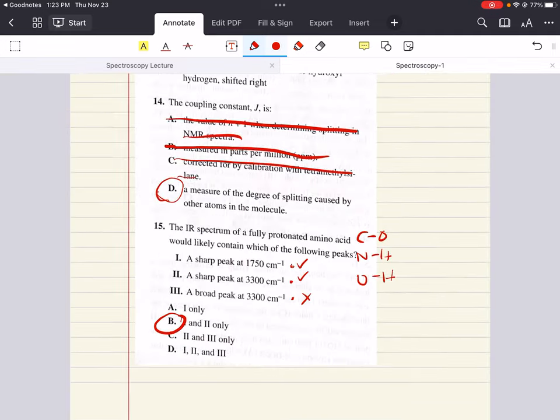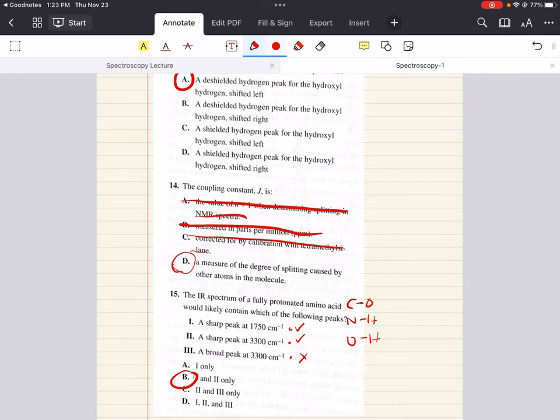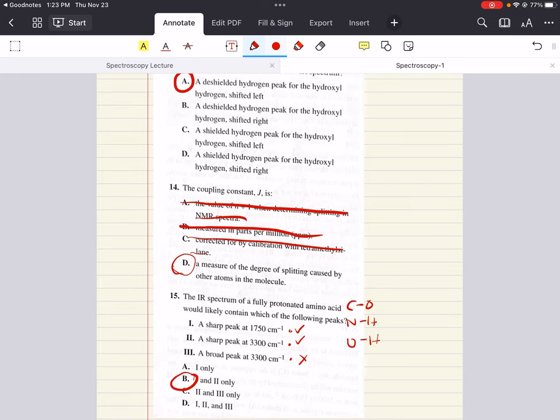With that, we've completed the practice problem set that relates to our spectroscopy lesson. I really hope this was helpful. Let me know if you have any questions, comments, or concerns down below. Good luck, happy studying, and have a beautiful day, future doctors.